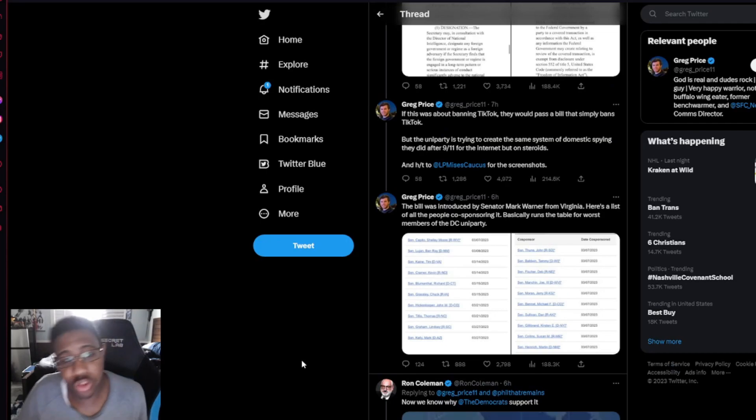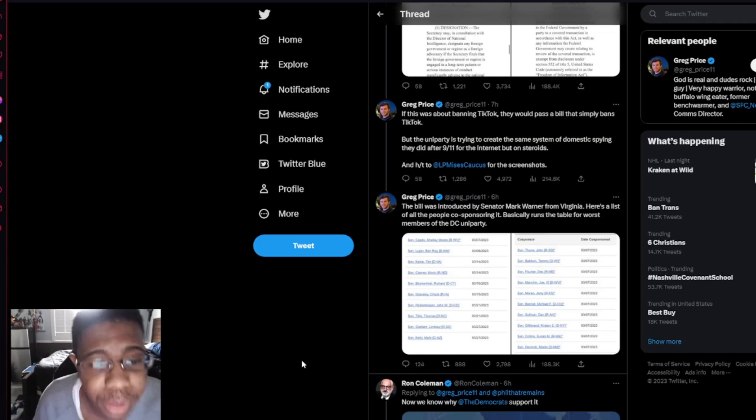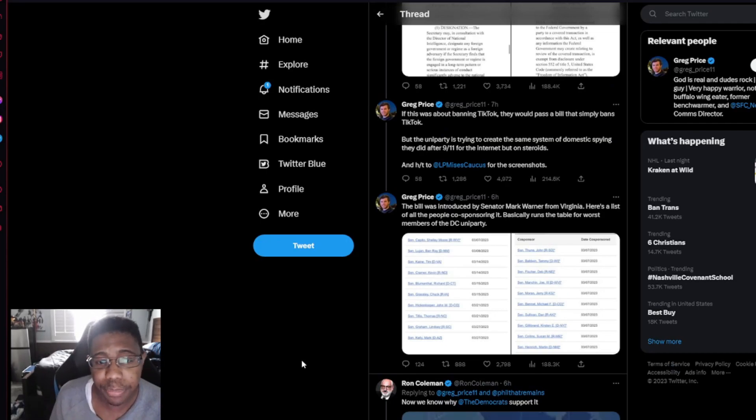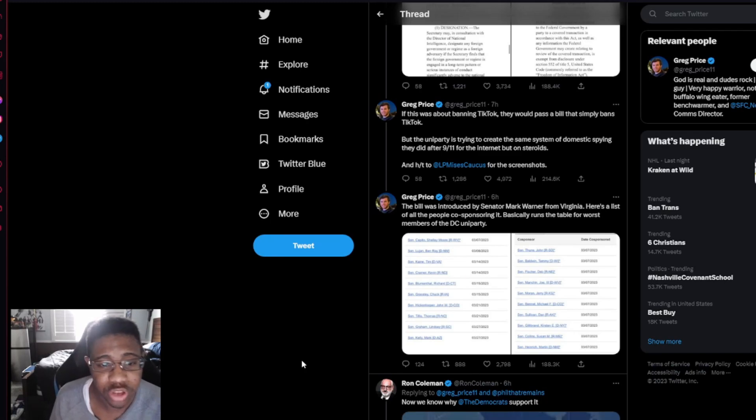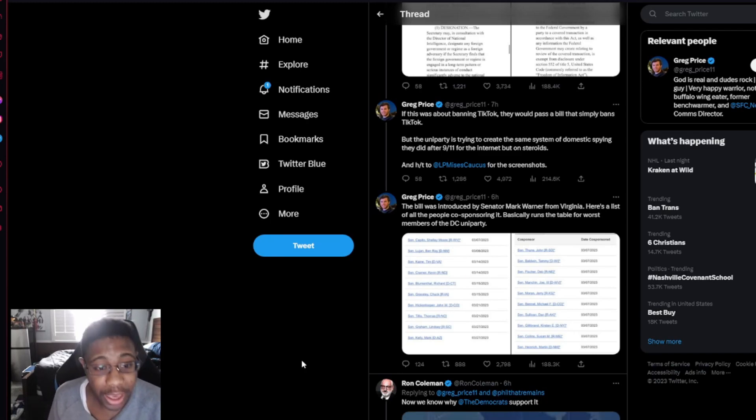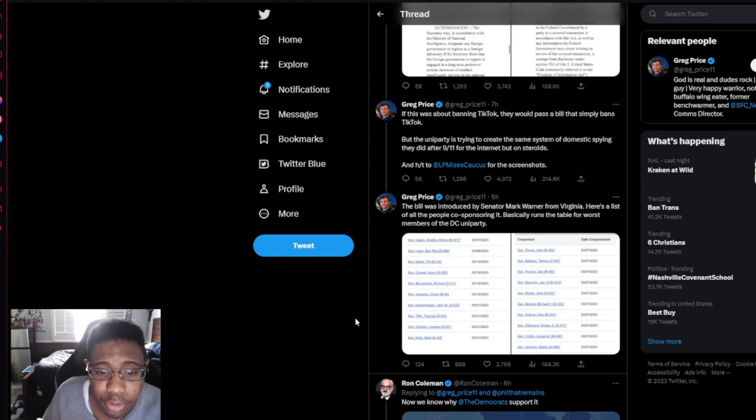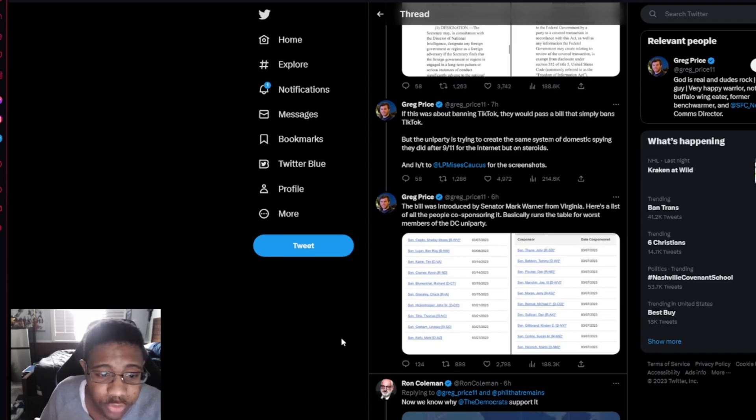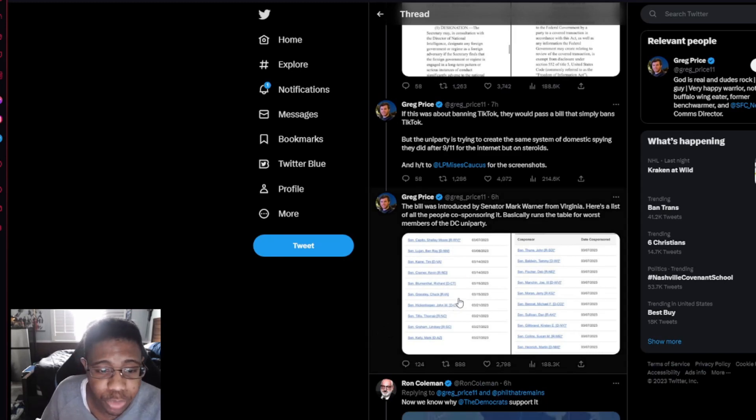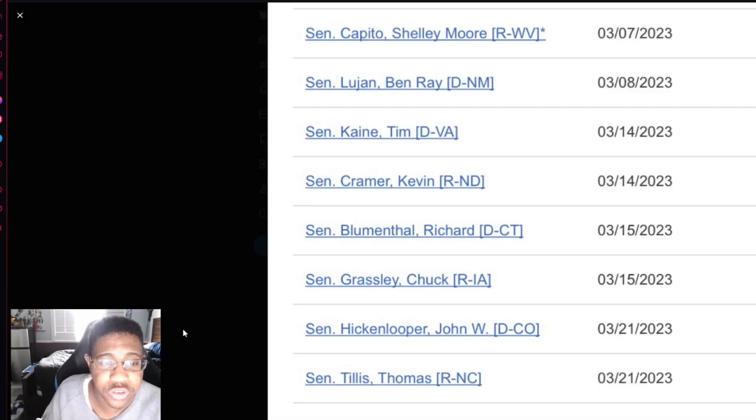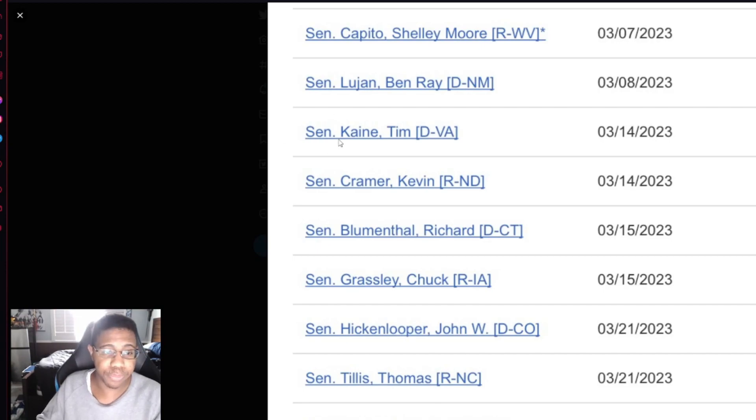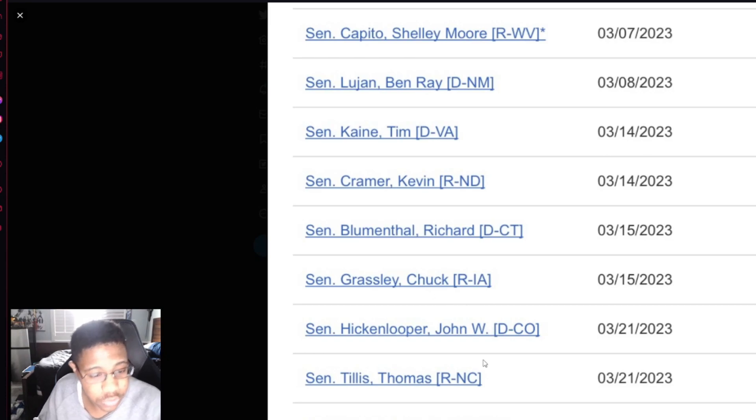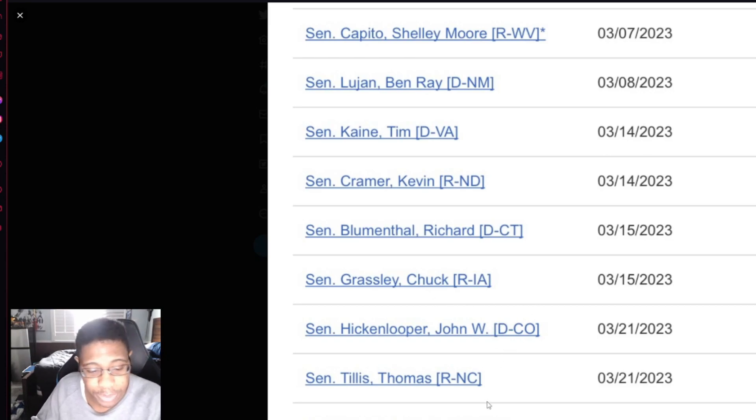If this was about banning TikTok, they would pass a bill that simply bans TikTok, but the uniparty is trying to create the same system of domestic spying they did after 9/11, but for the internet on steroids, and with almost no recourse for the victims. The bill was introduced by Senator Mark Warner from Virginia. Here's a list of all the people co-sponsoring it. Basically runs the table for worst members of the D.C. uniparty. All these people. Look at these fucks.